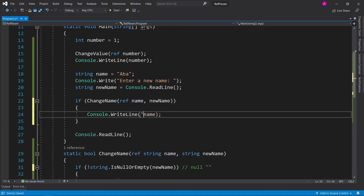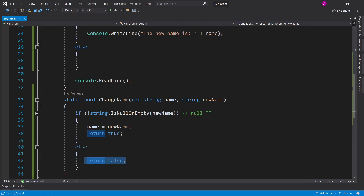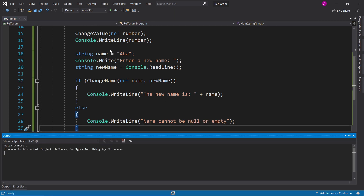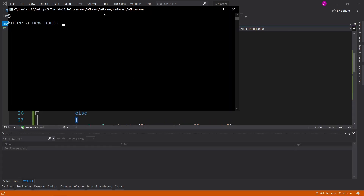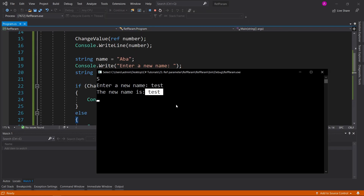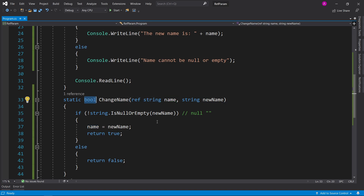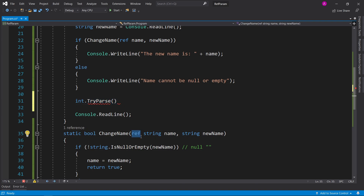If the return value is true, we print 'the new name is' plus name. If the else path executes, we know it returned false and print 'name cannot be null or empty'. Let's run it — if I just press Enter with no input it says 'name cannot be null or empty', and if I type 'test' it changes the name to 'test'. In essence we've had two return values: we changed a variable and also returned a status. This is similar to how int.TryParse works, except TryParse uses the 'out' parameter, which I'll cover in a future video.